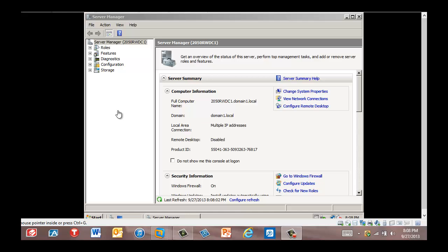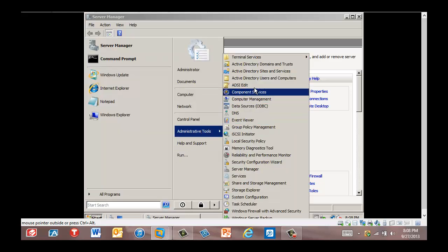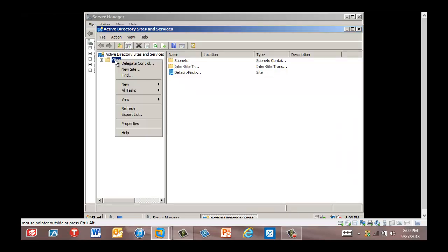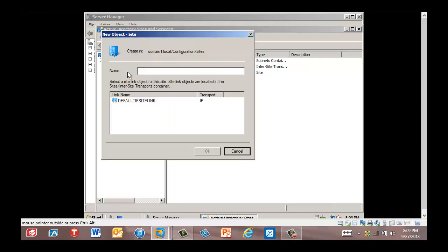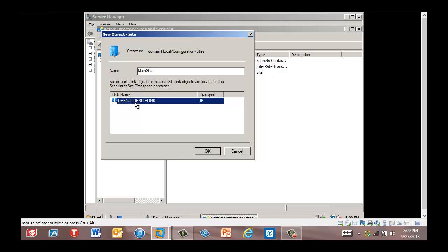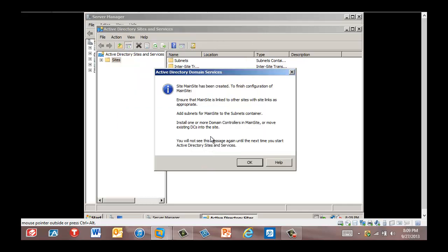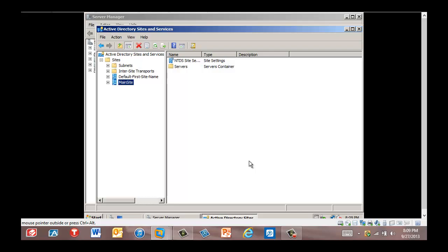We are in RWDC1 and we're going to open the Active Directory Sites and Services console. In the left pane, we're going to right-click Sites. We're going to click New Site and write in the name 'main site', then click the default site link and click OK. It tells us that the site main site has been created but there are going to be some other things we need to do. We click OK and it is created.